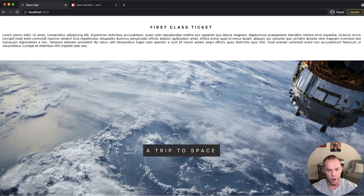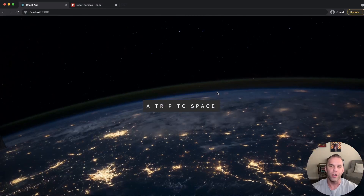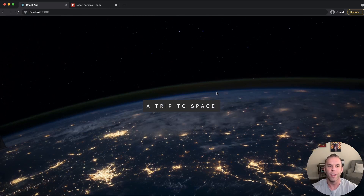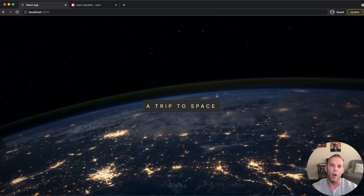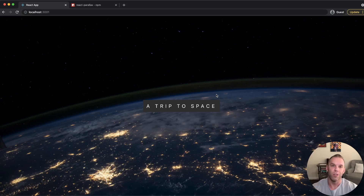There we are — we're finished up with our parallax scrolling website in React. I hope you liked this video. If you feel like you learned something or got some value out of it, please give it a like and consider subscribing. I'm going to be putting out more videos just like this to help you learn cool features in React. It was a pleasure — I'll see you on the next one.